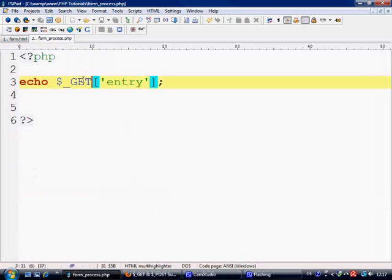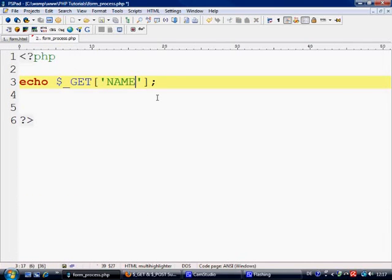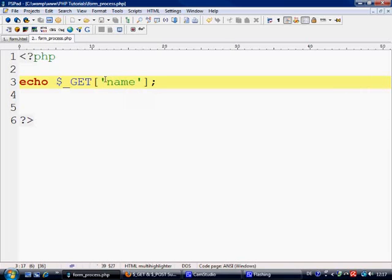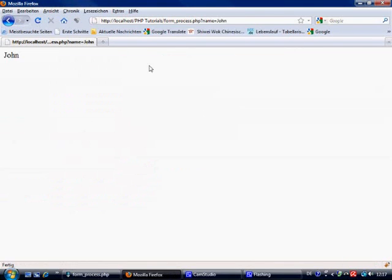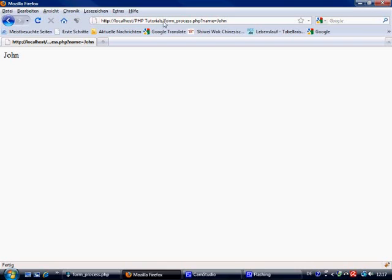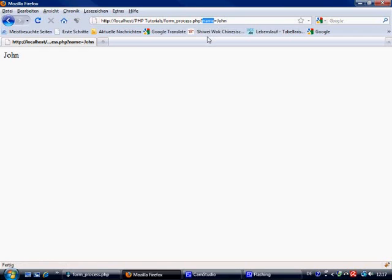So we come to here and we change this to name, and then control S to save. Now we are getting the super global of name and we are echoing out the value. So let's refresh this, click here, and as you can see now, form underscore process dot php question mark name, which is using the get super global, equals John. And John has been echoed.